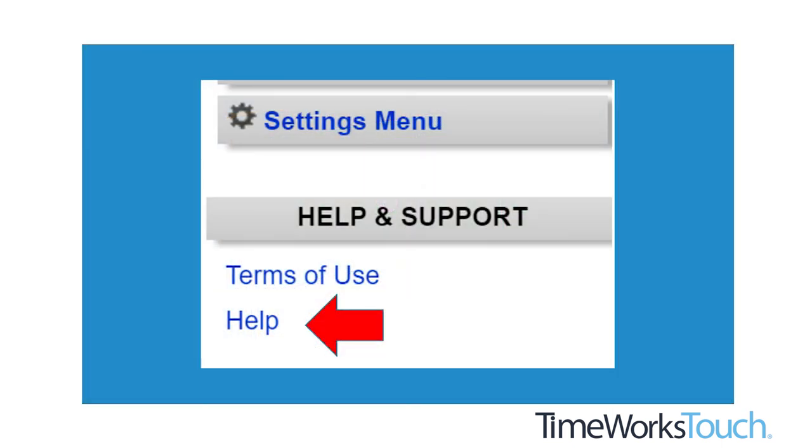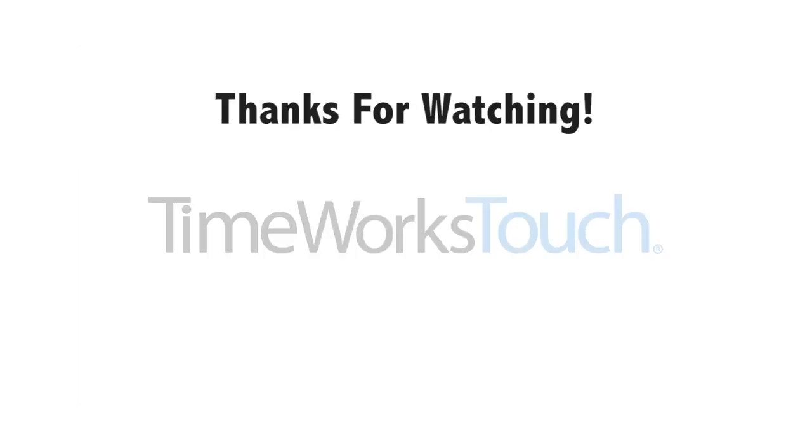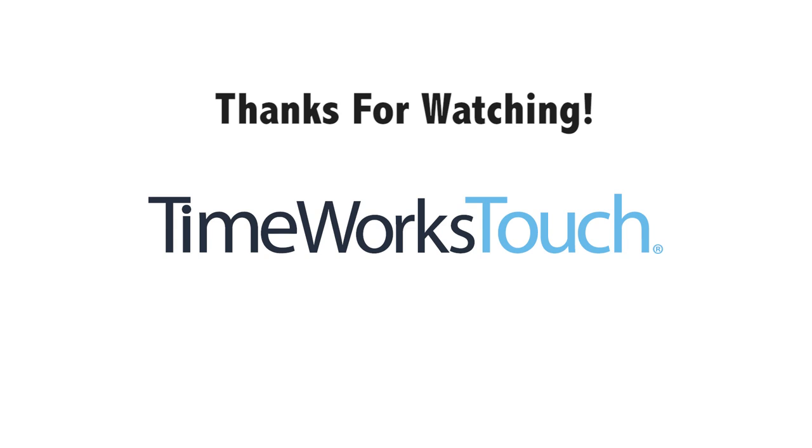In addition to your product manual, you can always check the help link in timekeeping for additional information on TimeWorks Touch. Thanks for watching and congratulations on your new clock.